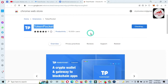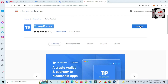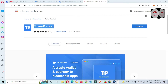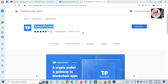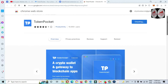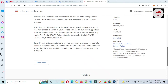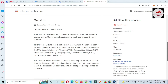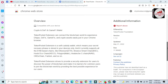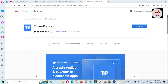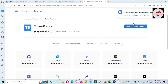Just click on 'Add to Opera' and the extension will be downloaded and installed in my Opera browser extension area. You can see over 10,000 users have downloaded this extension. The description reads: 'Token Pocket extension can connect the blockchain world to experience DeFi, gaming, and crypto assets easily.'